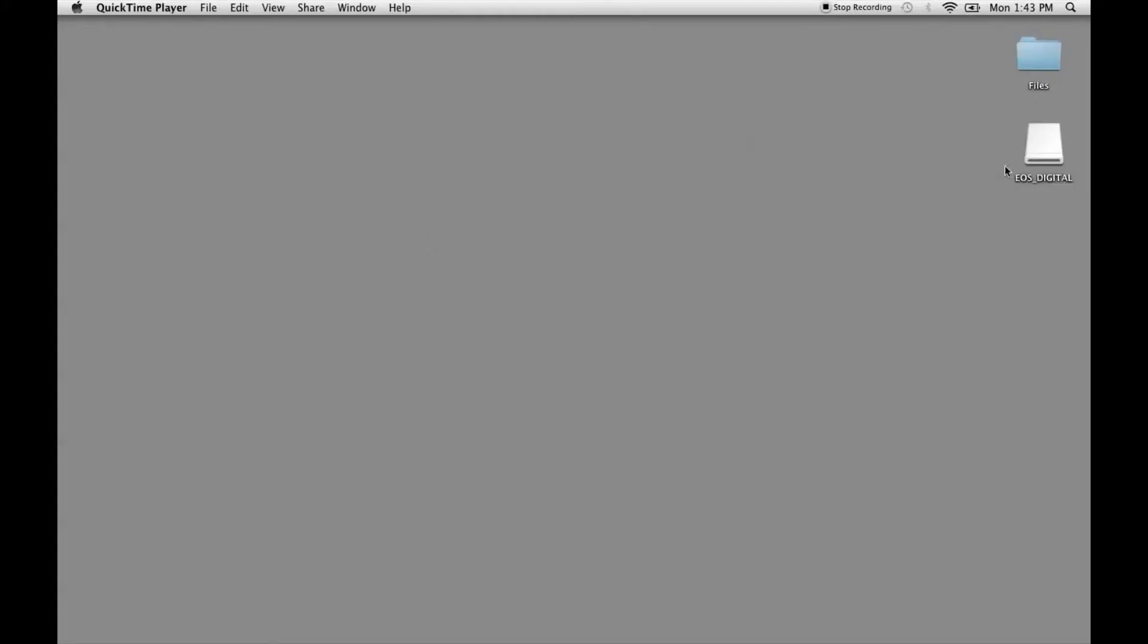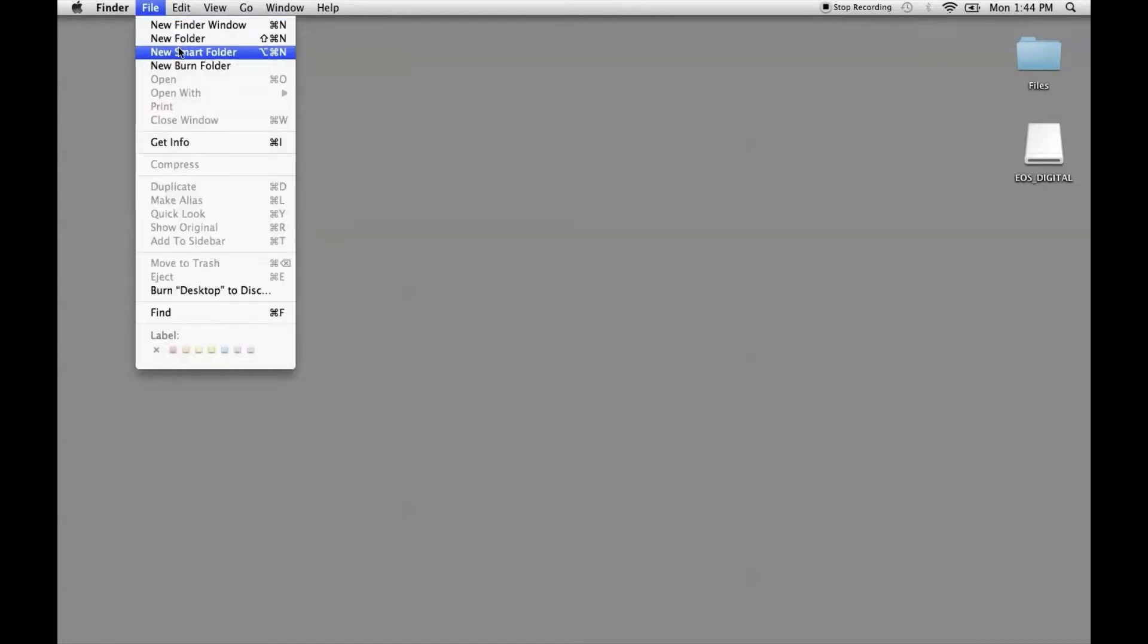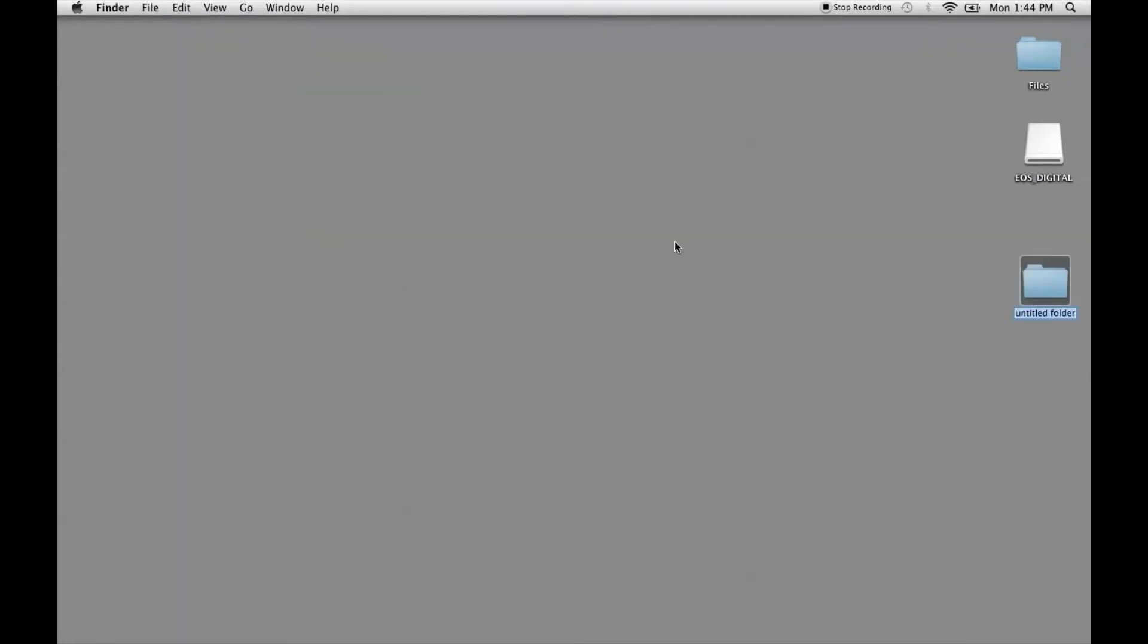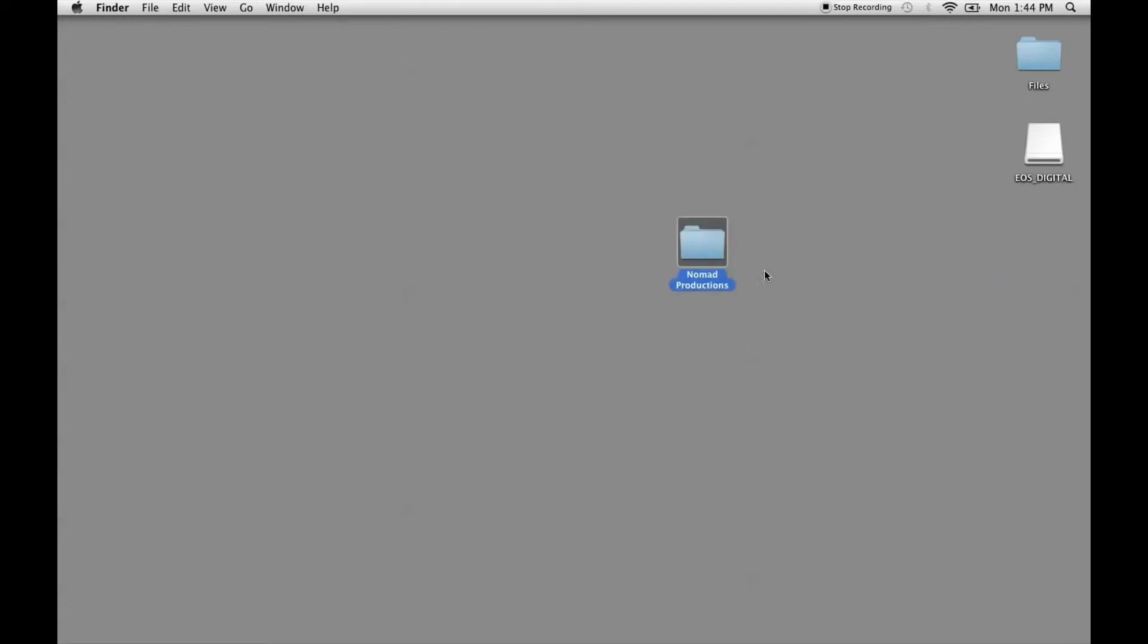As you see here I have my SD card for my camera, or if you plug in your camera with a USB cable I'm sure it will pop up on your screen. So first what I want to do is make a new folder and we're going to call it whatever the name of the business is, so mine is Nomad Productions. This is going to be the folder that we put everything into from invoices to your photos to projects to whatever else.